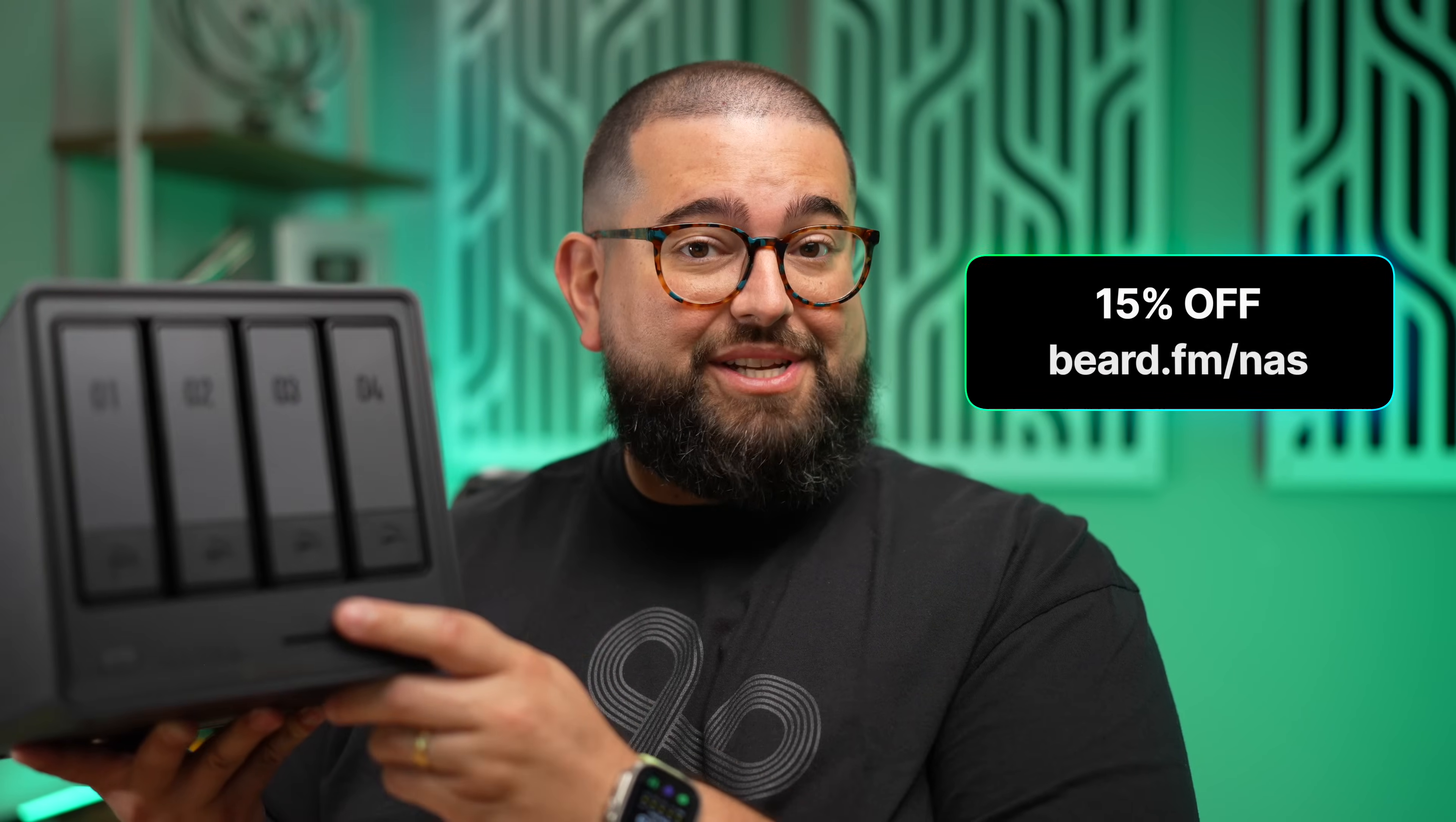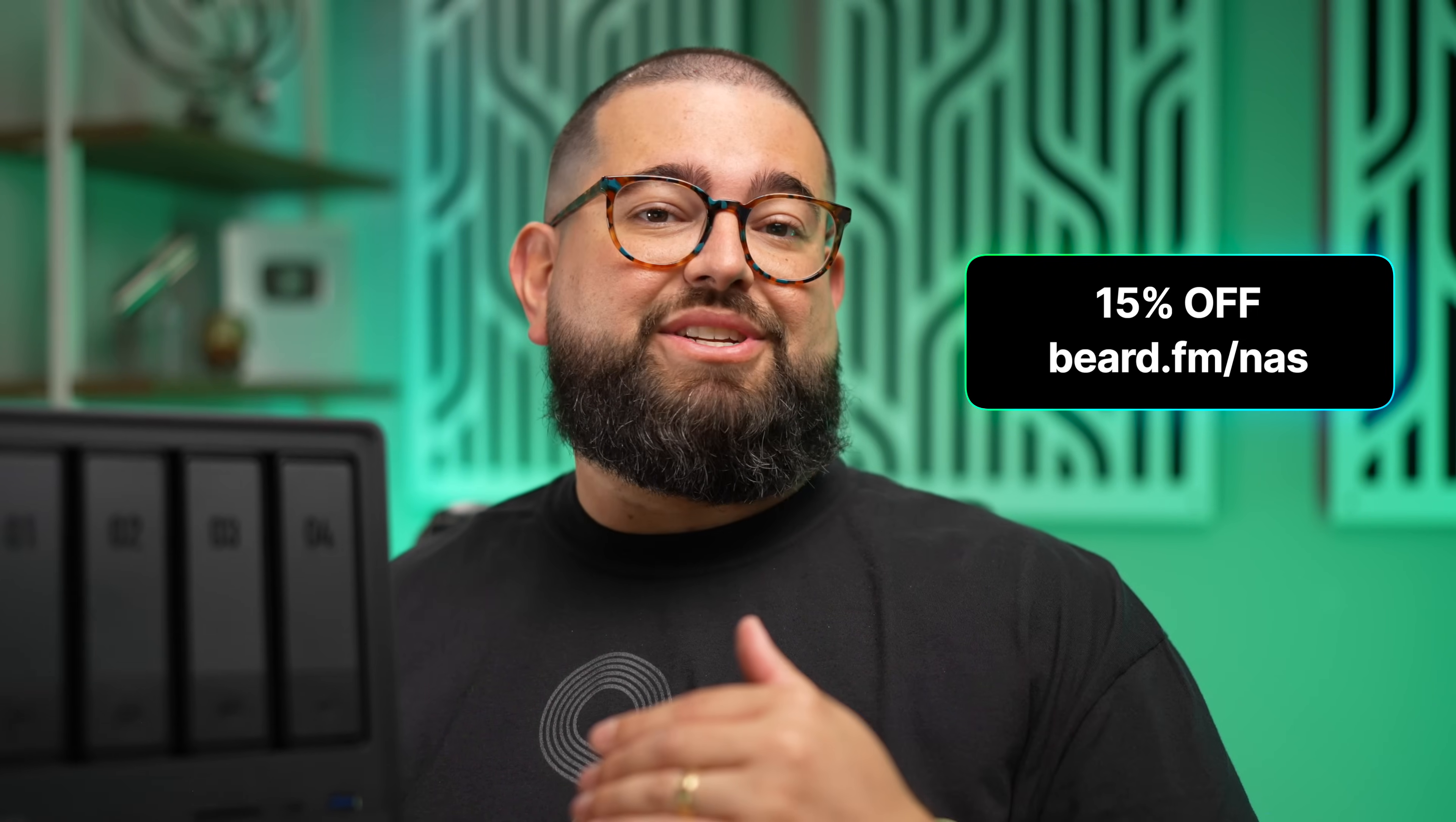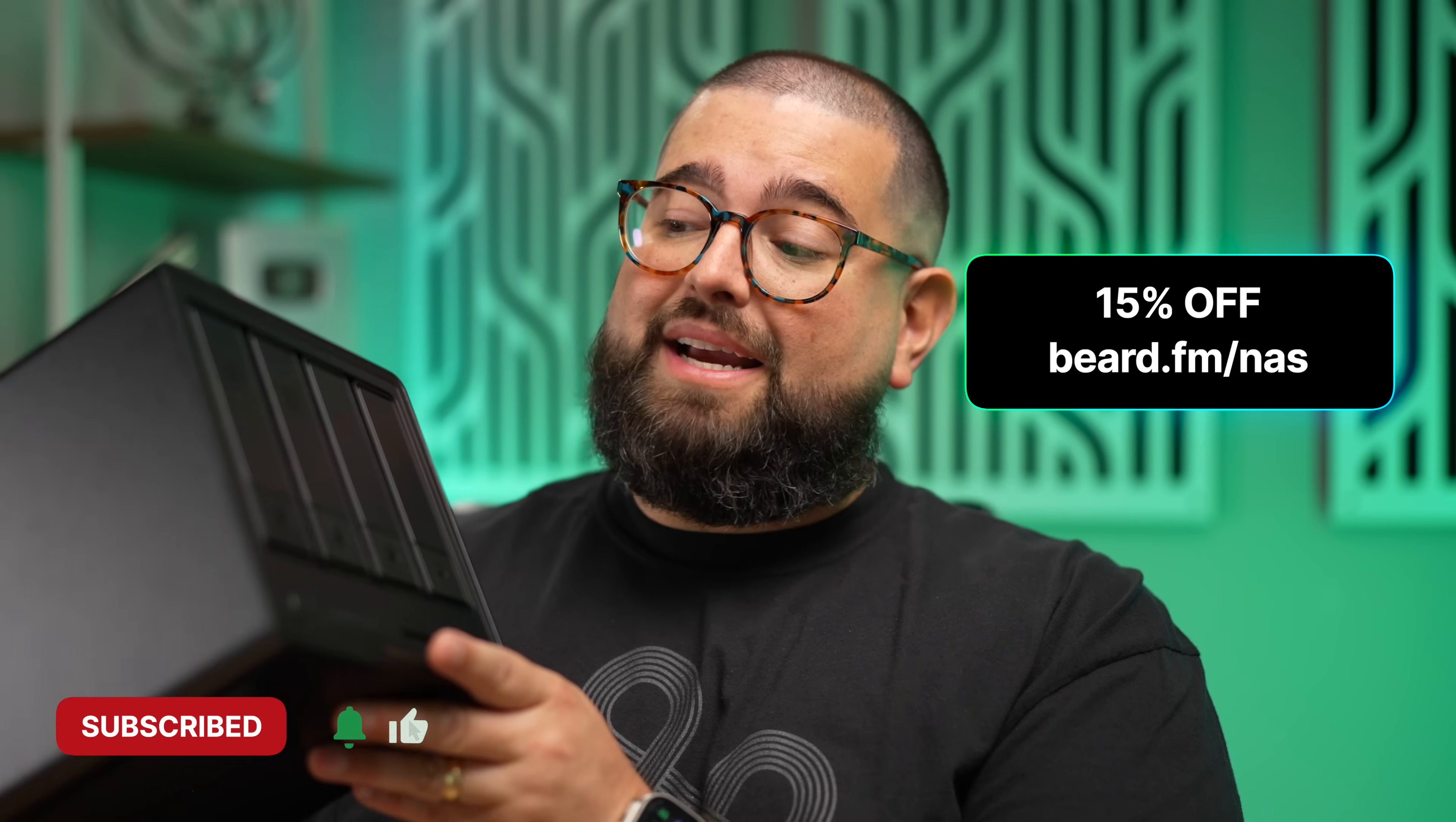The DXP 4800 Plus is a huge upgrade from my previous NAS, even if just for the speed, but also the AI recognition in the photos which happens locally, that 10 gigabit Ethernet port, plus remote access using the UGreen app. Right now you can get 15% off the DXP 4800 Plus at the link in my video description below, or you can go to beard.fm/nas and that's going to forward you right over to that link with the discount.